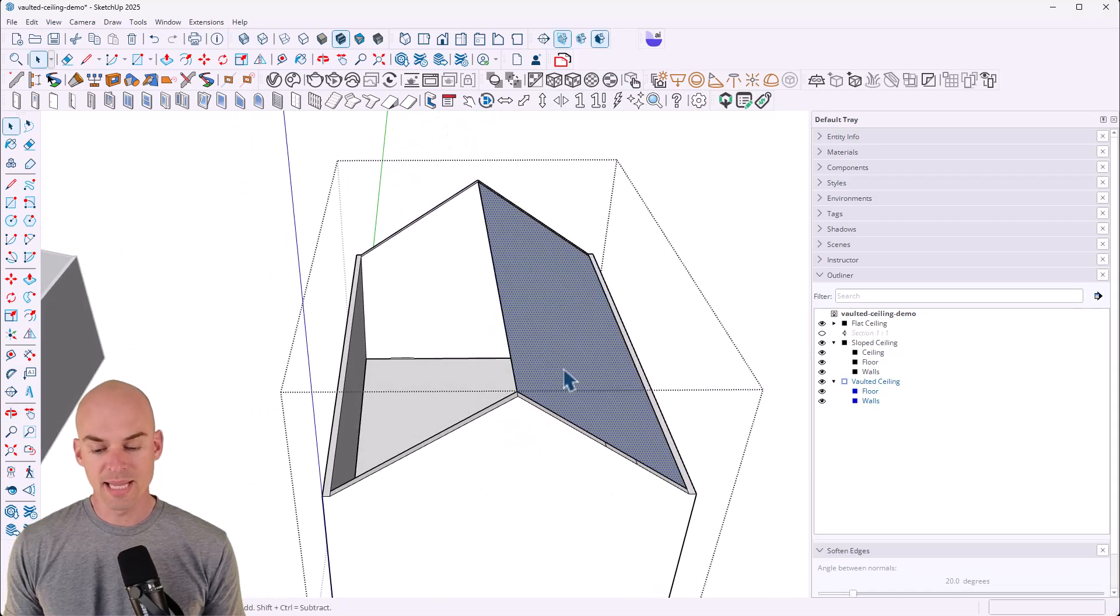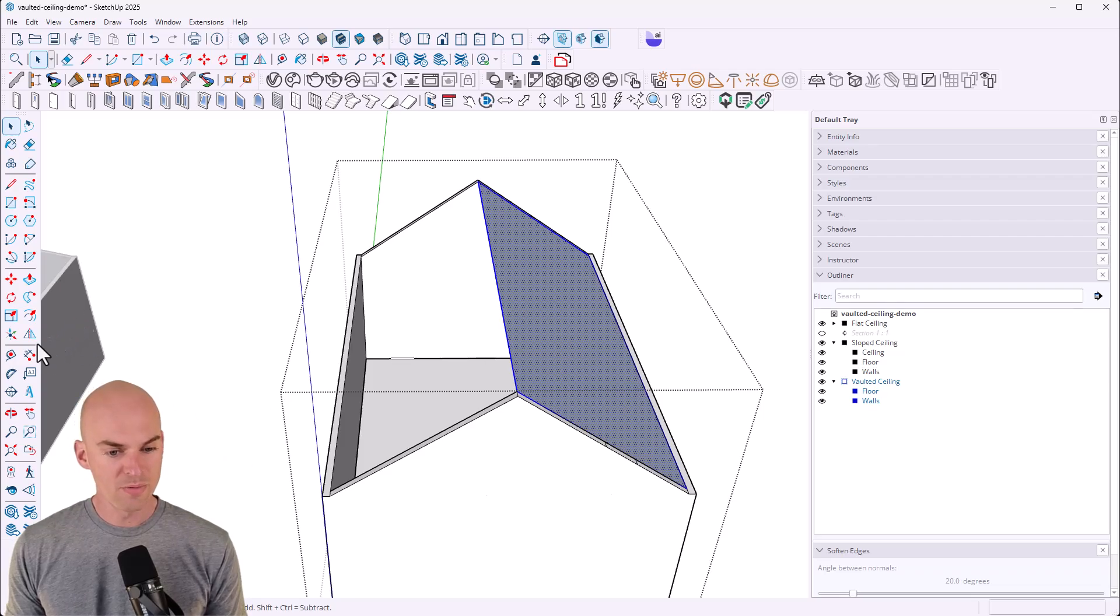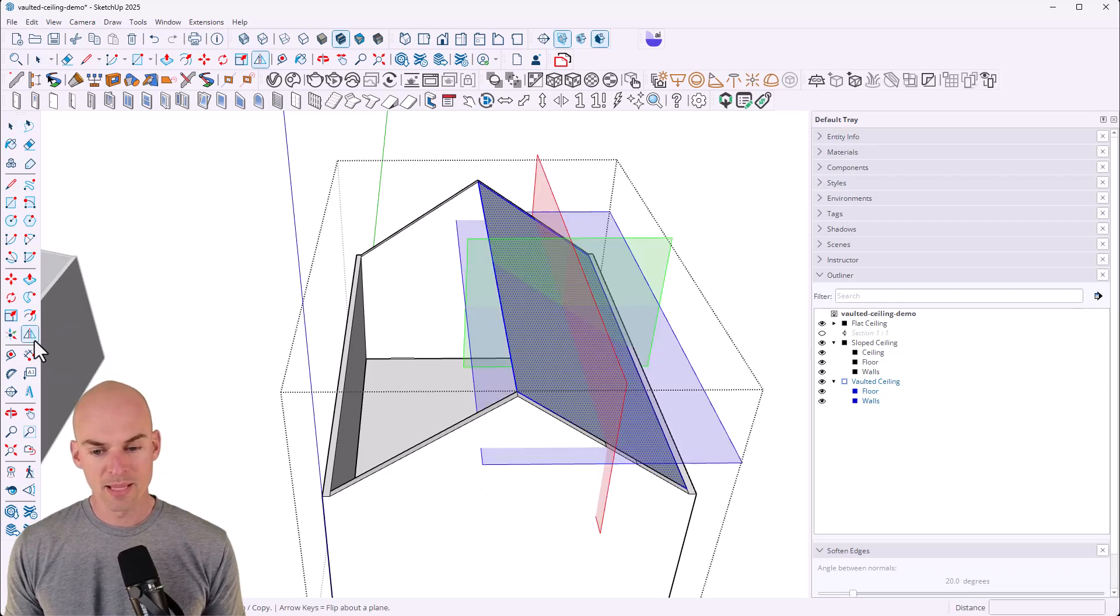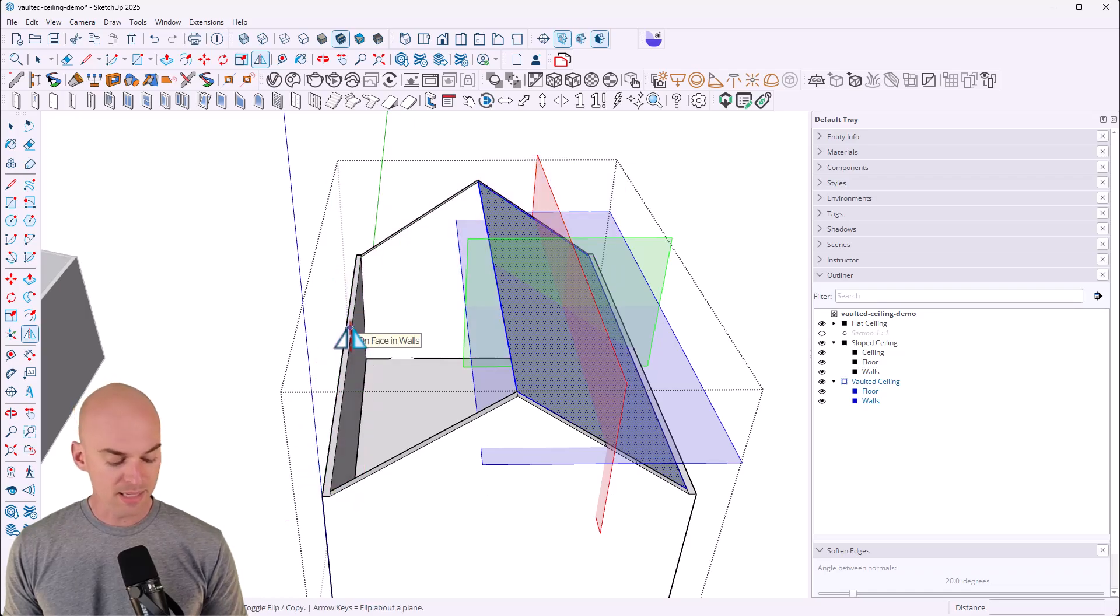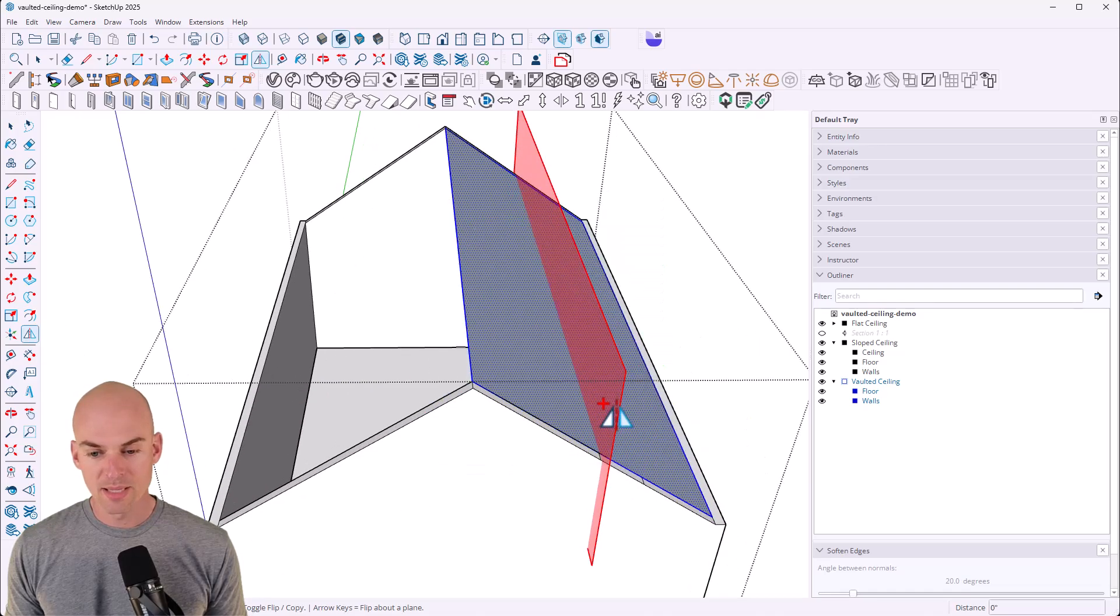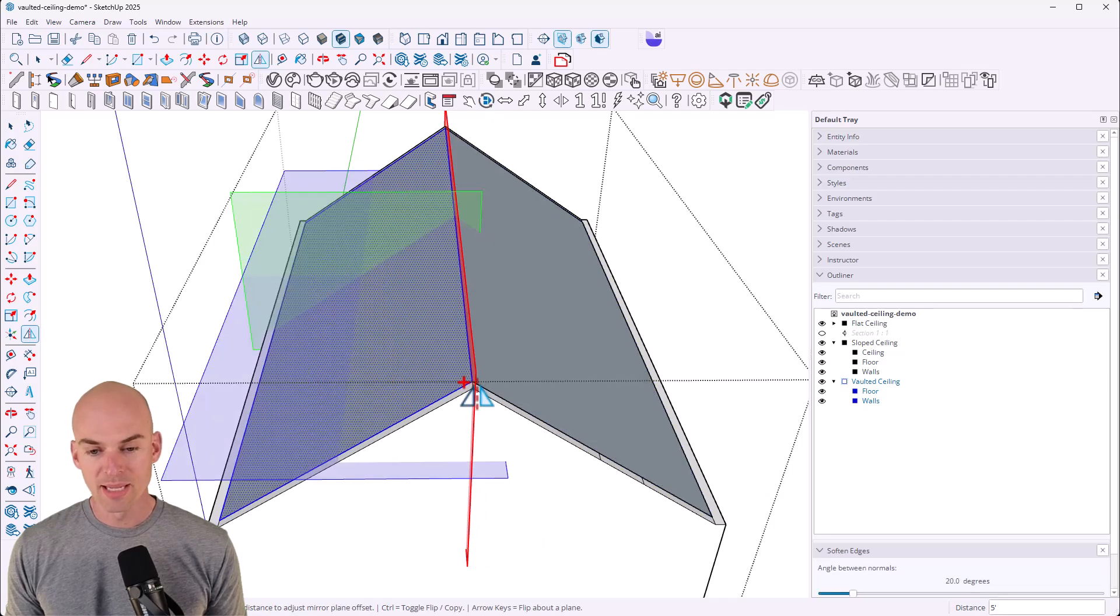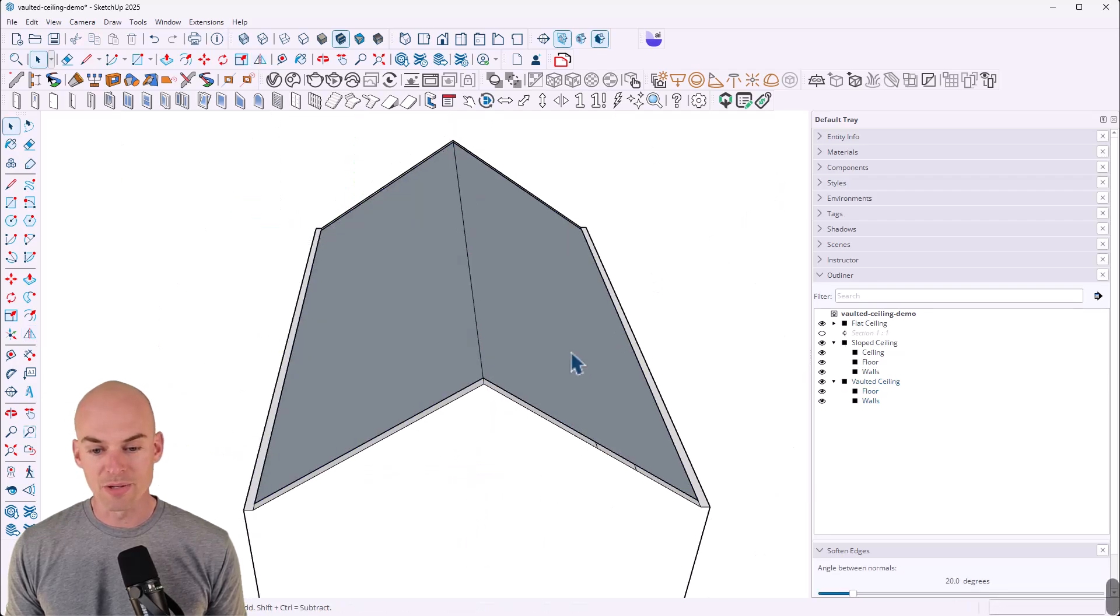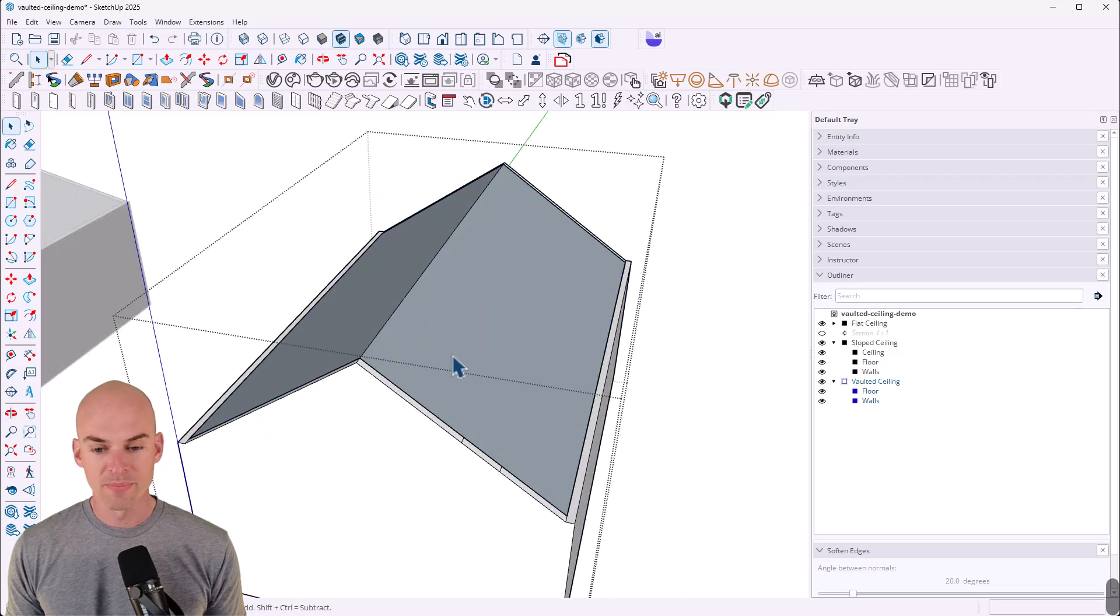And then what I'll do is I'm going to actually use the flip tool. So over here, flip tool, select that and press control on the keyboard. If you have a PC, that's going to enable the copy feature and then move this right square. Click and hold and then move it right on the edge of your object. And that will create a copy on the other side. And there we go.